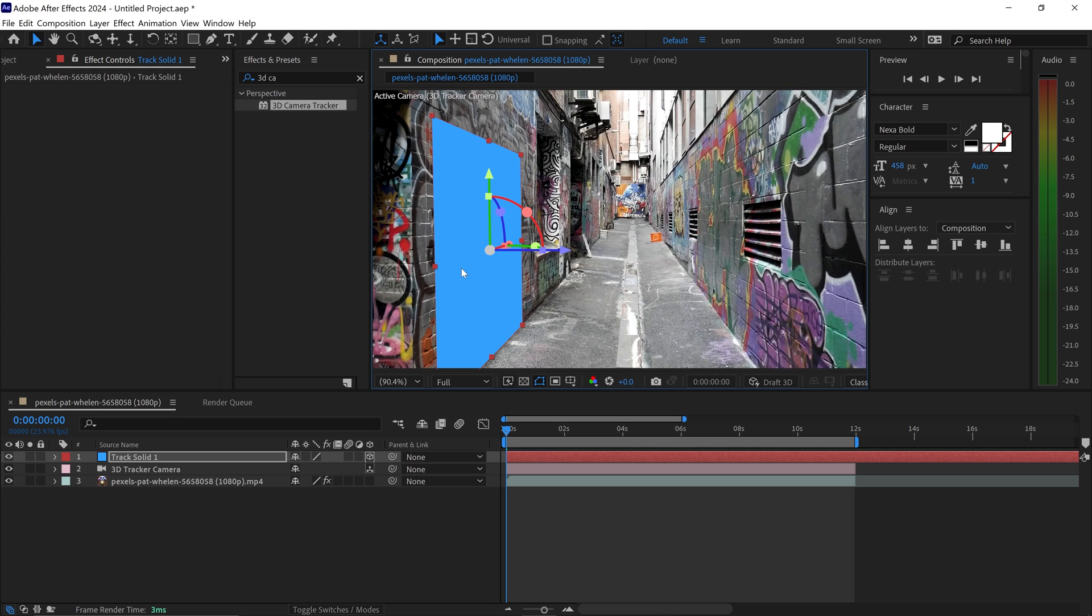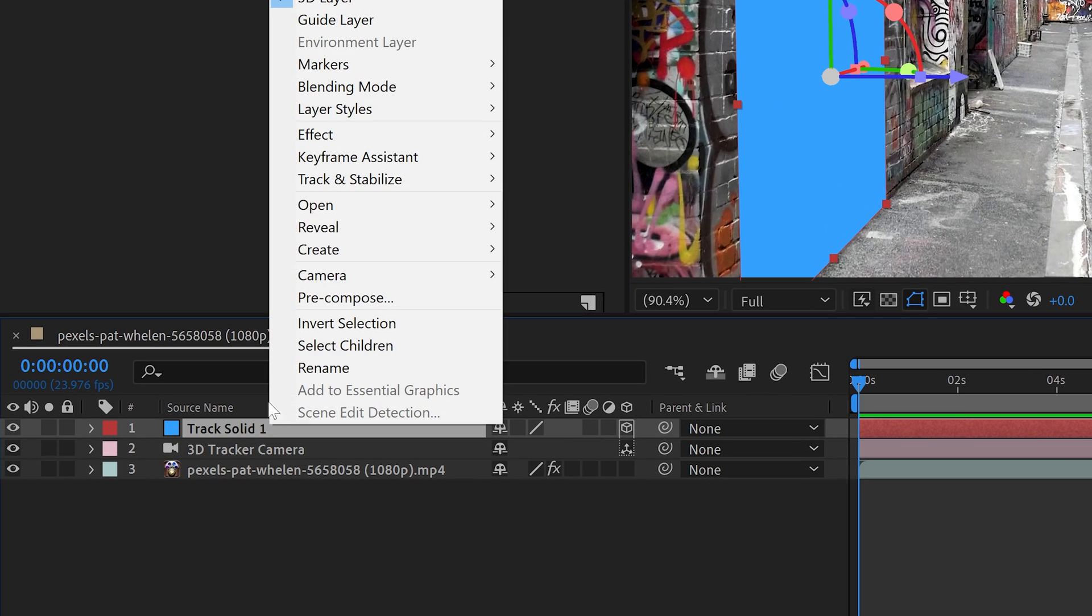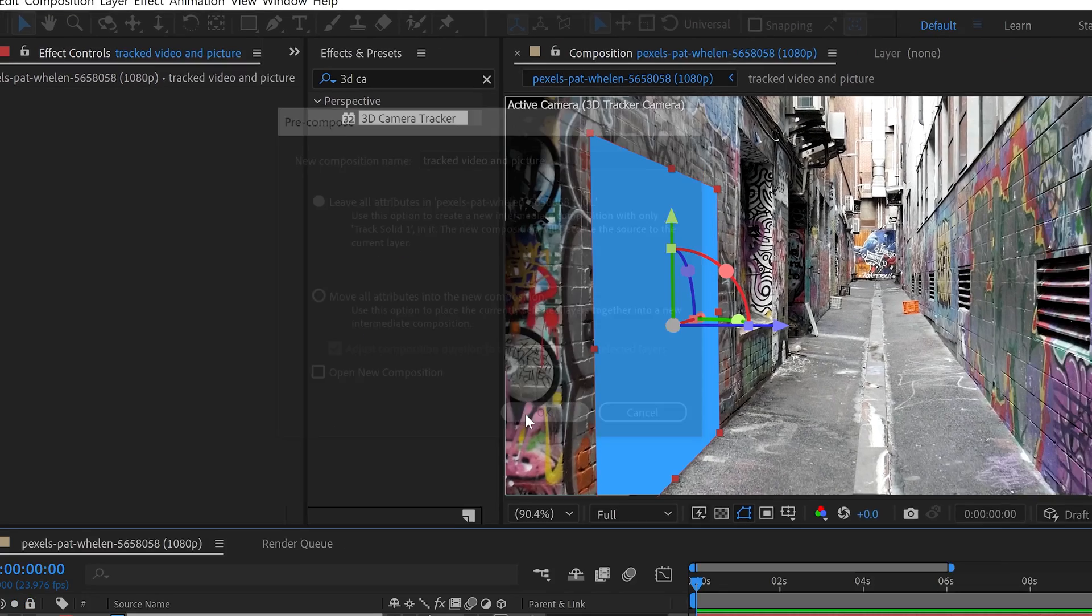Once you're happy with your solid, you can right click and go to pre-comp. You want to make sure that you are selecting this one and call it something like 'track video and picture.' Go ahead and press OK.